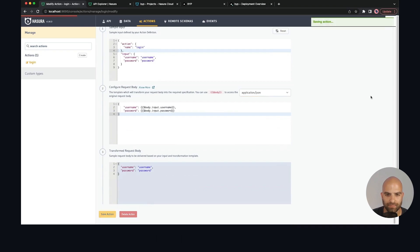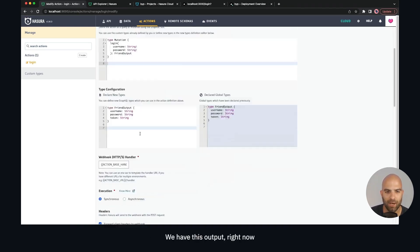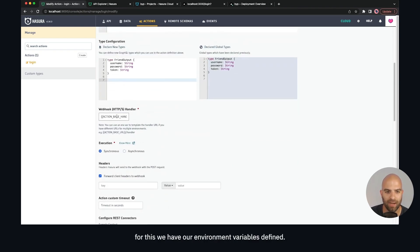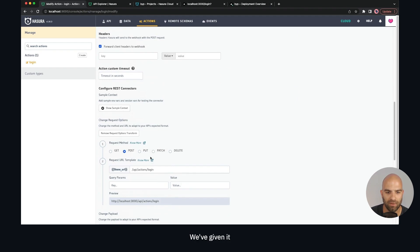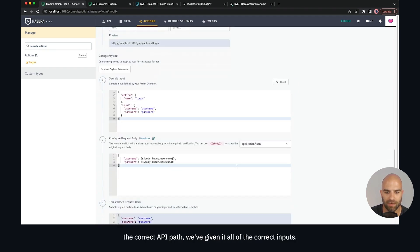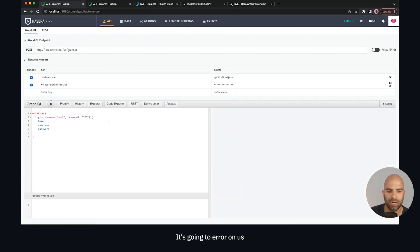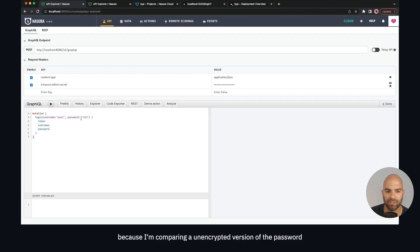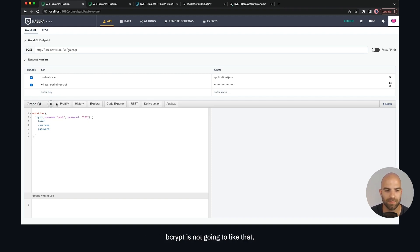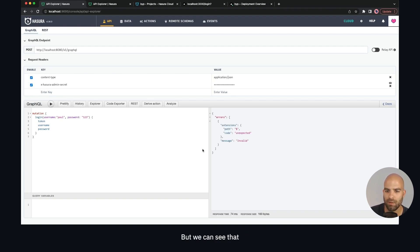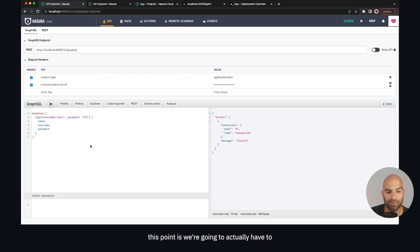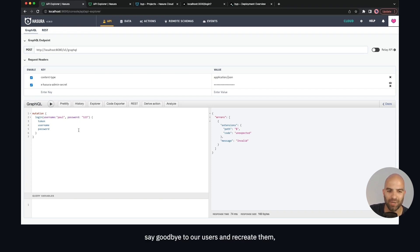We're going to go ahead and hit save action. We have our input, our output, our environment variables defined, the correct API path, and all correct inputs. We'll test this out now. It's going to error on us because I'm comparing an unencrypted version of the password with an encrypted one — bcrypt is not going to like that. We can see we're getting back the invalid error message, which is expected.